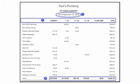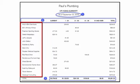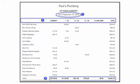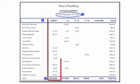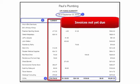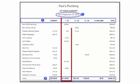Box number two shows the aging categories. This report is organized by customer and then by five different aging buckets: current, 1 to 30 days, 31 to 60 days, 61 to 90 days, and 91 and over. The current column indicates invoices that are not yet due — no action is required for invoices that appear in this column.